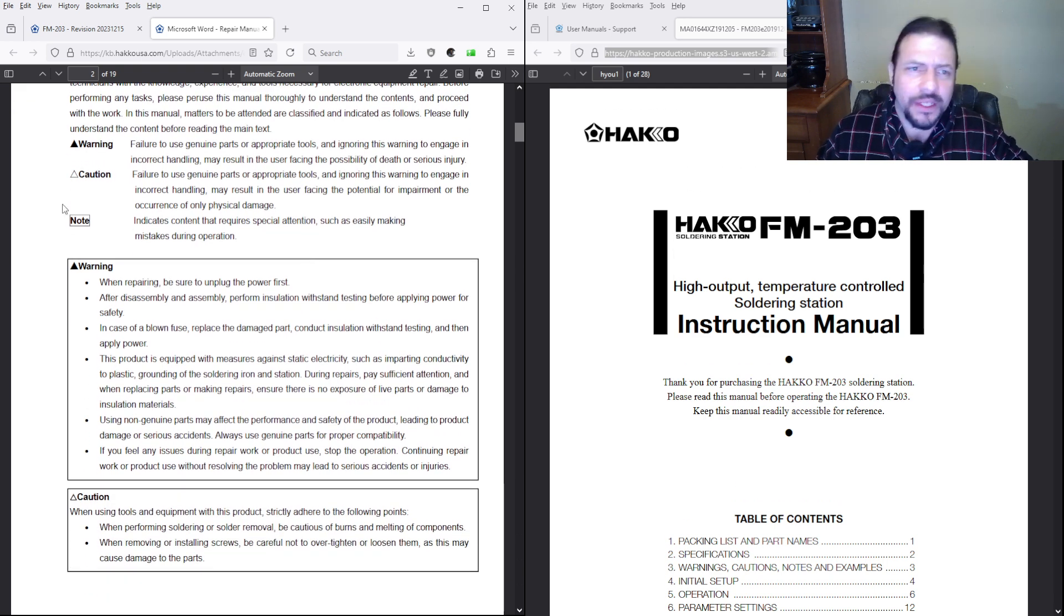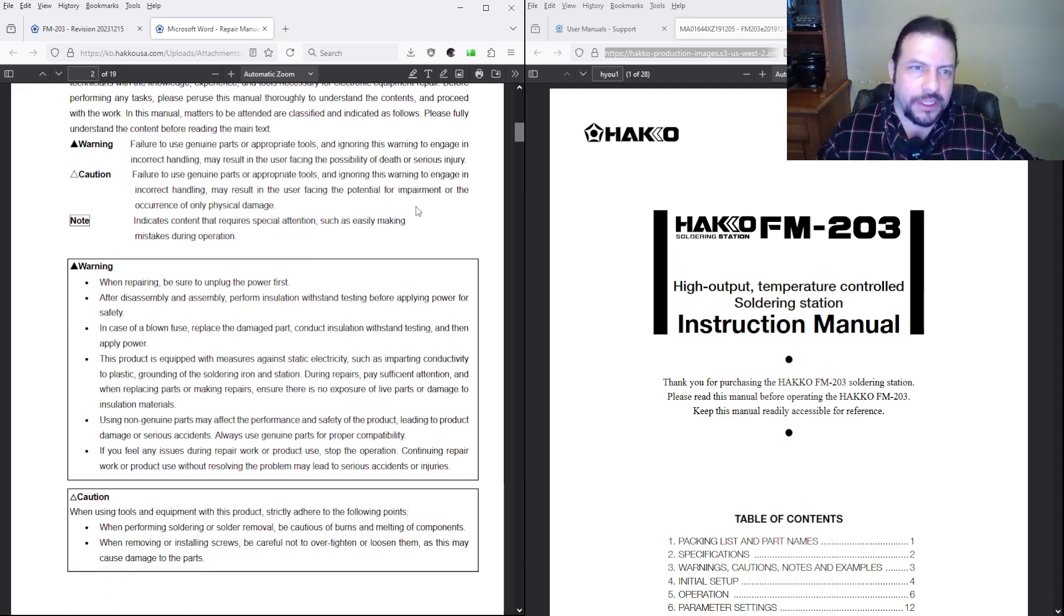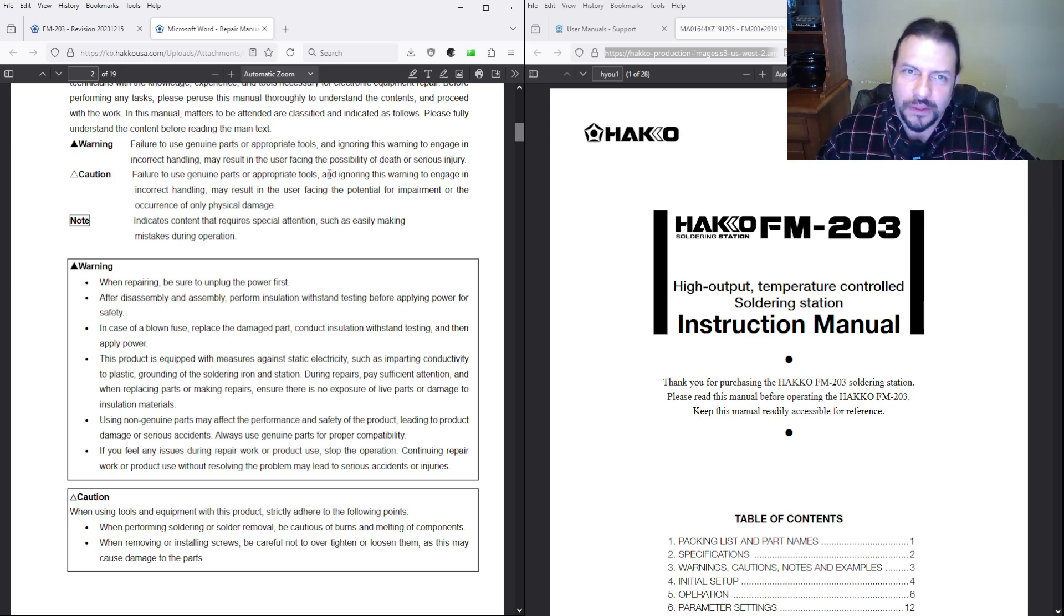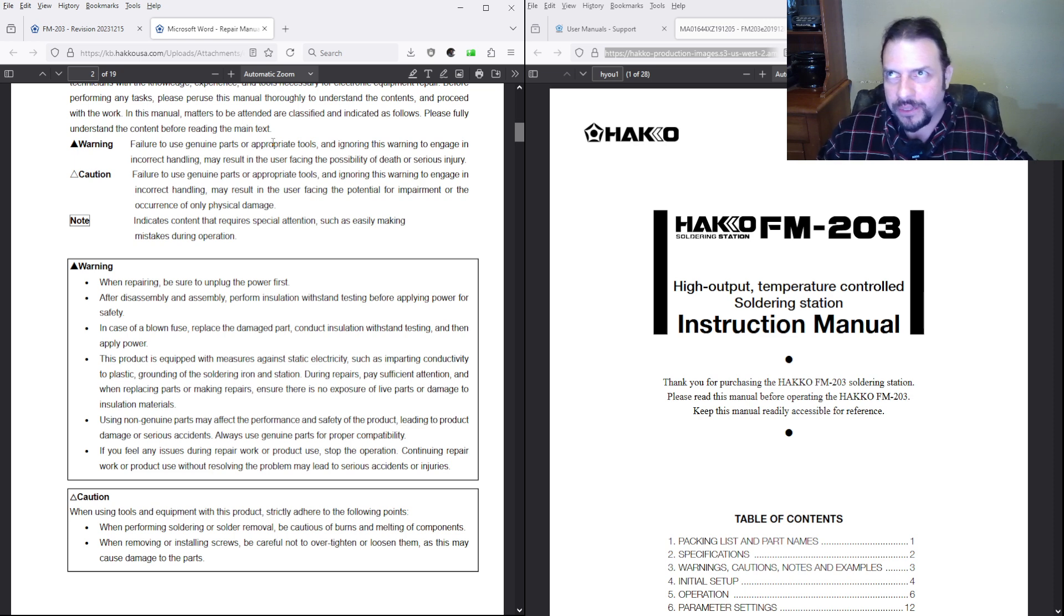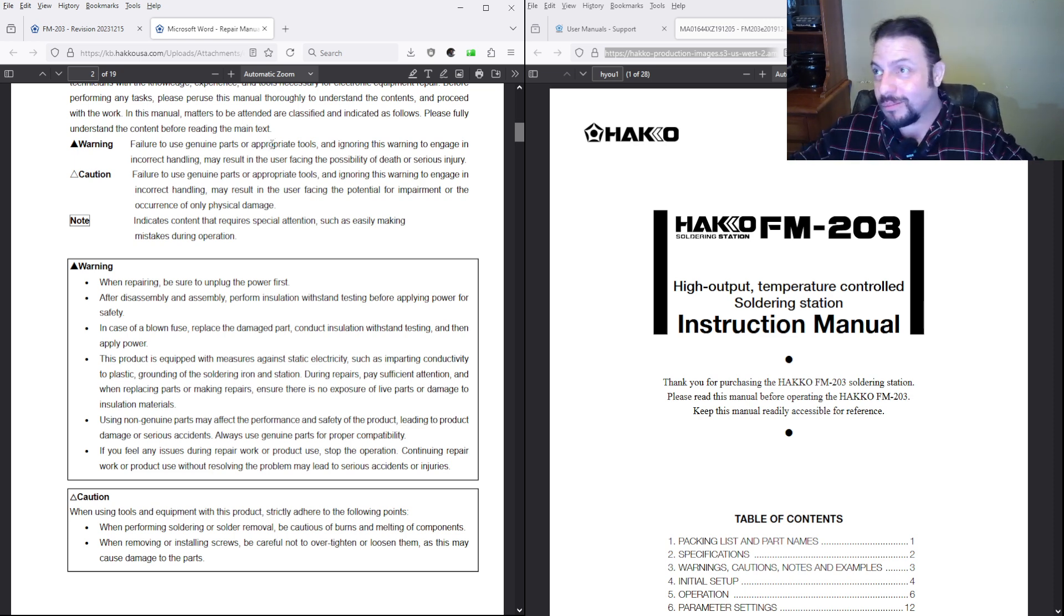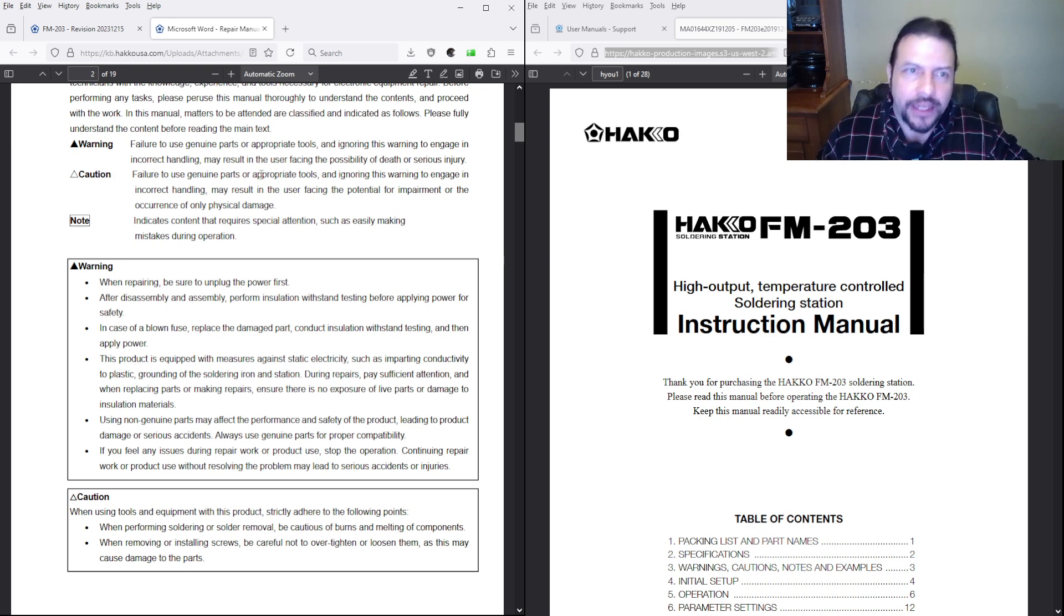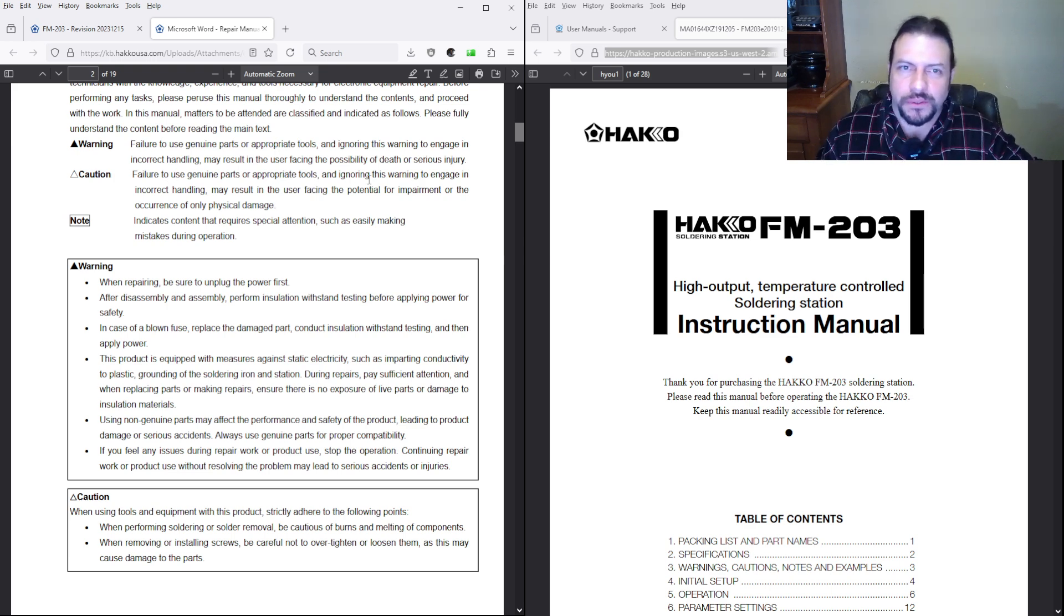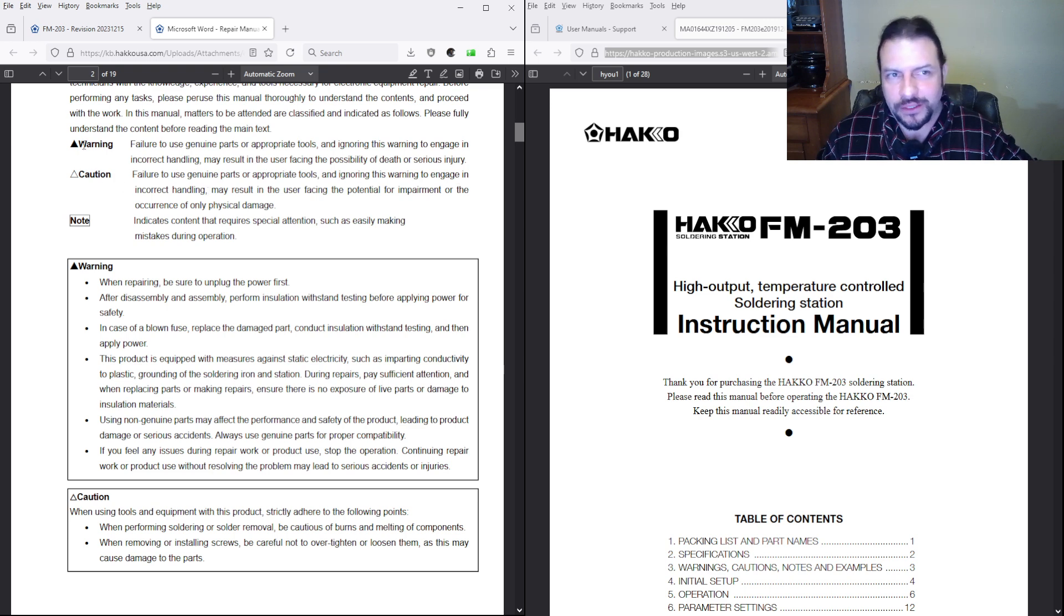Okay, so they're going to give you a warning that possibly death or injury if you don't know what the hell you're doing. Failure to use genuine parts. Okay, well I don't see how death or injury can happen if you blow a MOSFET and replace it with a MOSFET you get from DigiKey. Failure to use genuine parts or tools or ignoring this warning to engage in incorrect handling. Okay, these are just little symbols.